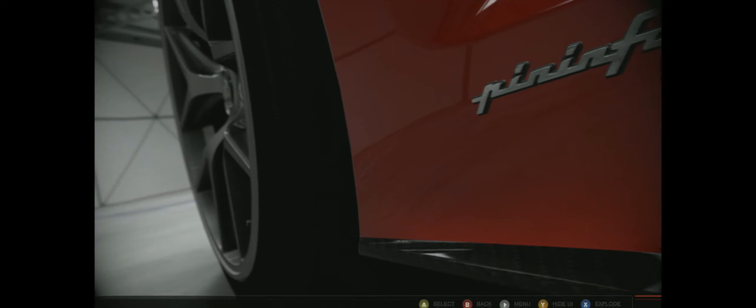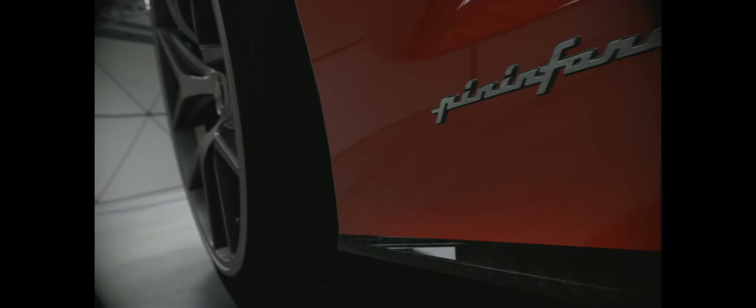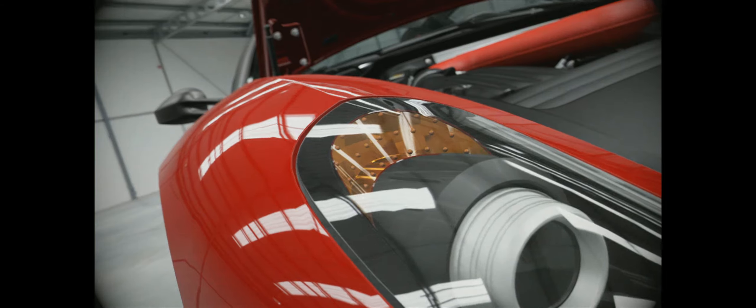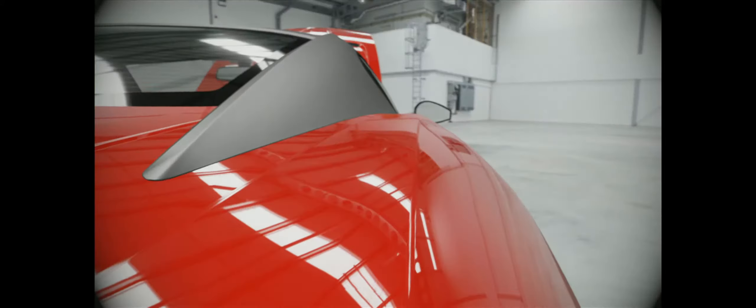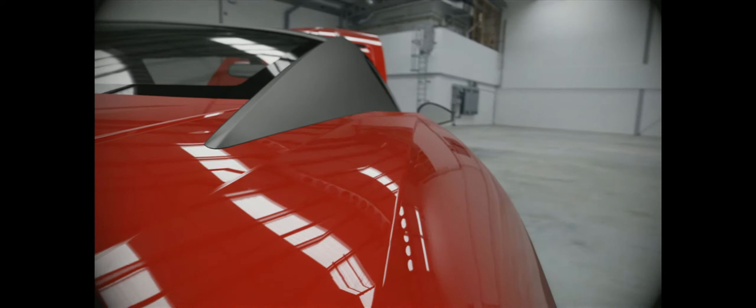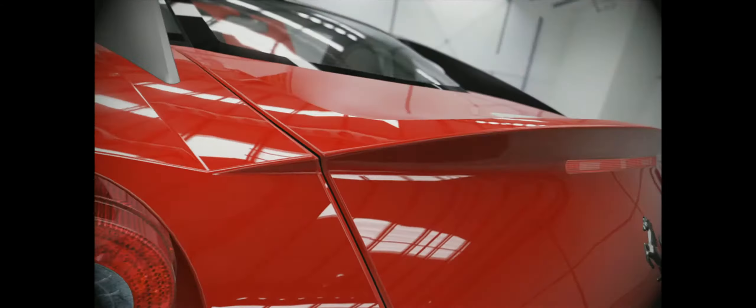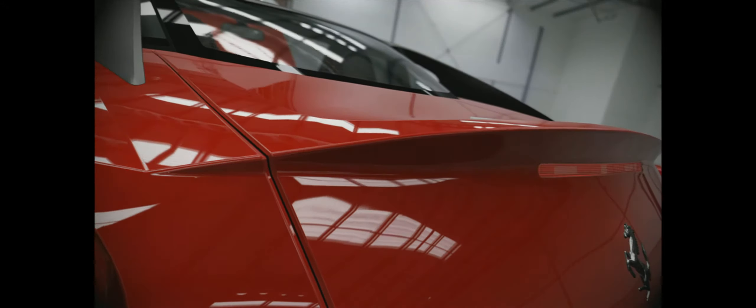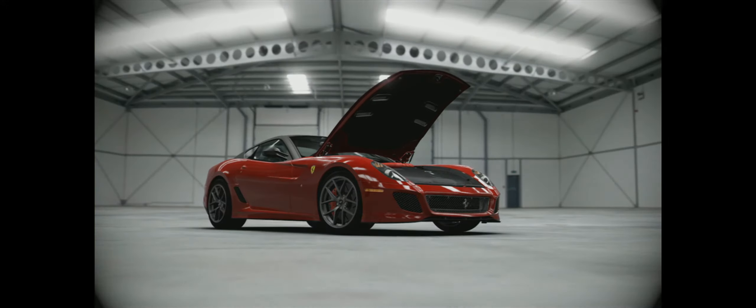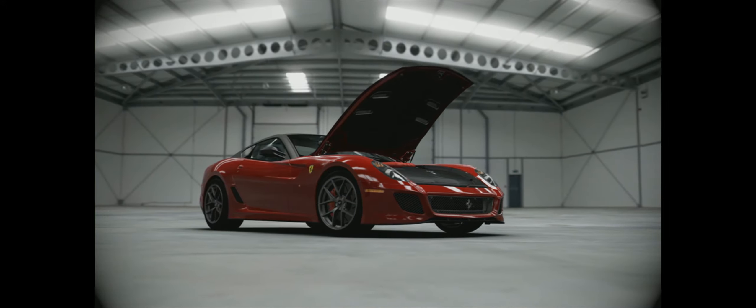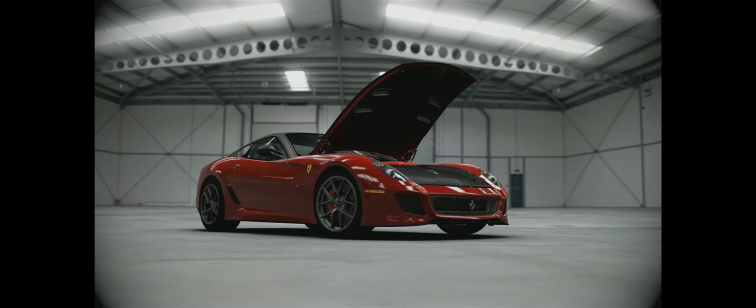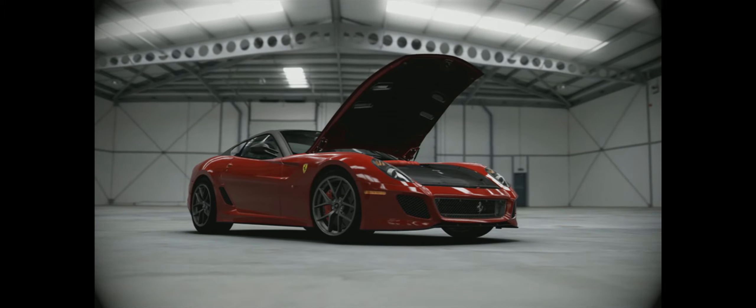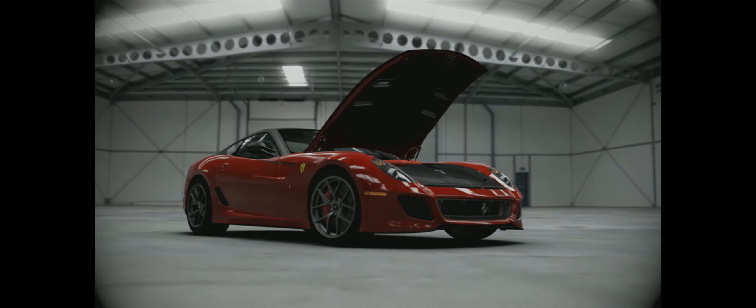The famous design firm Pininfarina has been styling Ferraris since 1952. Based on the extreme 599 XX track car, the fully modern 599 GTO still fits well into this classic Ferrari design heritage.